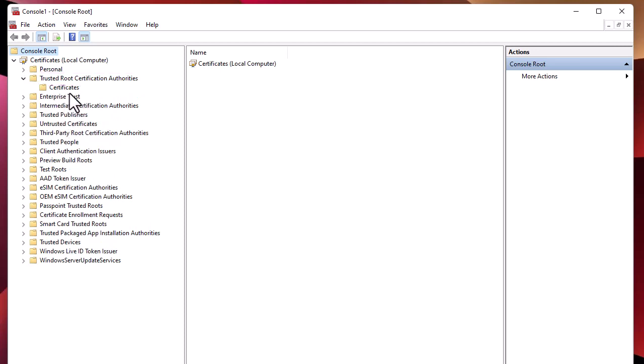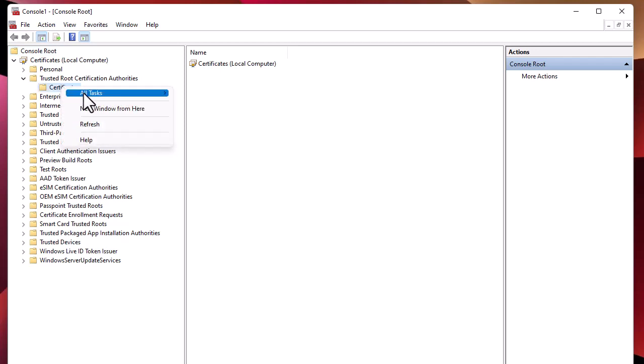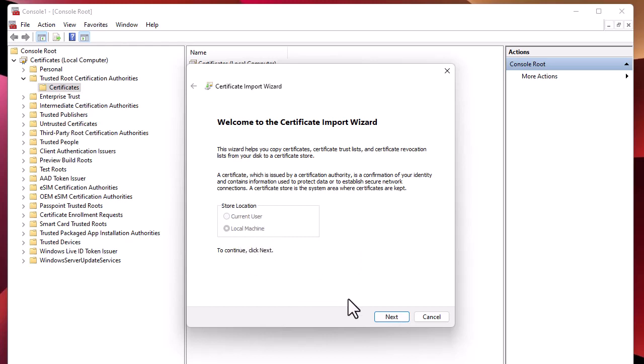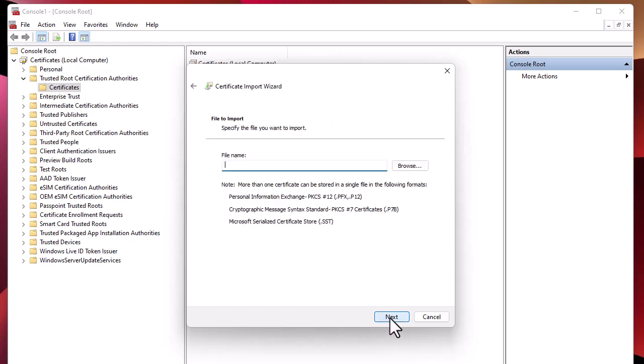Right-click on it, go to All Tasks, then Import. This is a wizard that you must follow. By default the store location is Local Machine, so I will choose Next.